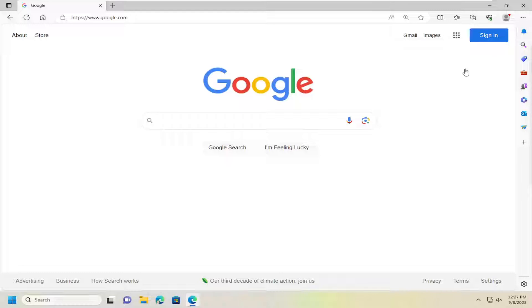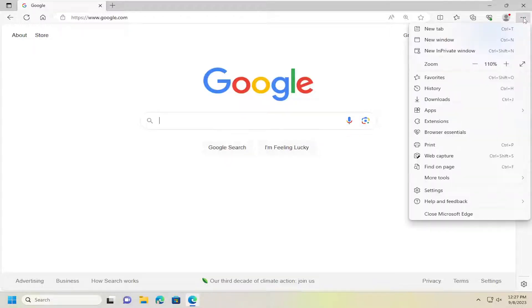All you have to do is open up Edge and then select the three dotted icon at the top right. Left click on that and go down and select Settings.